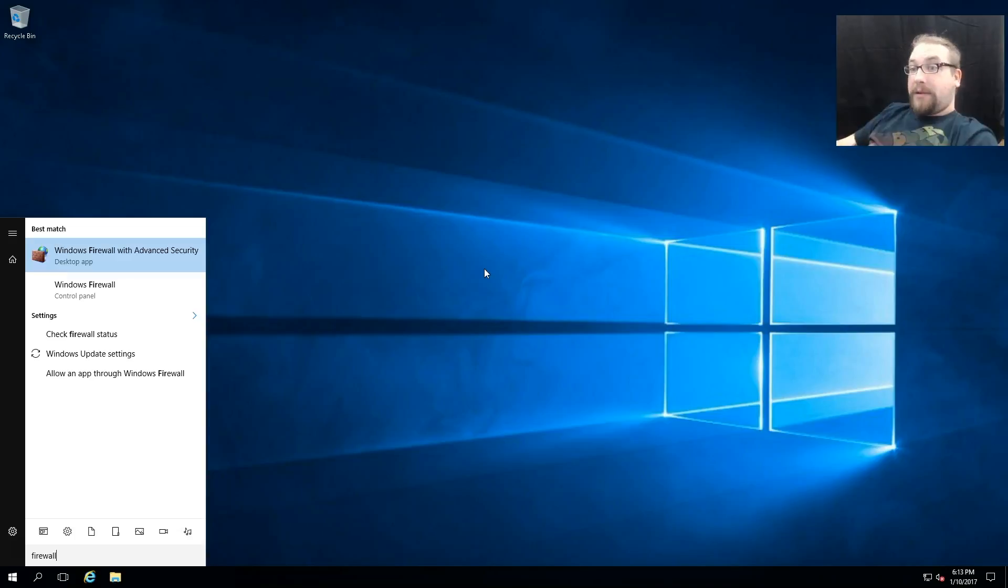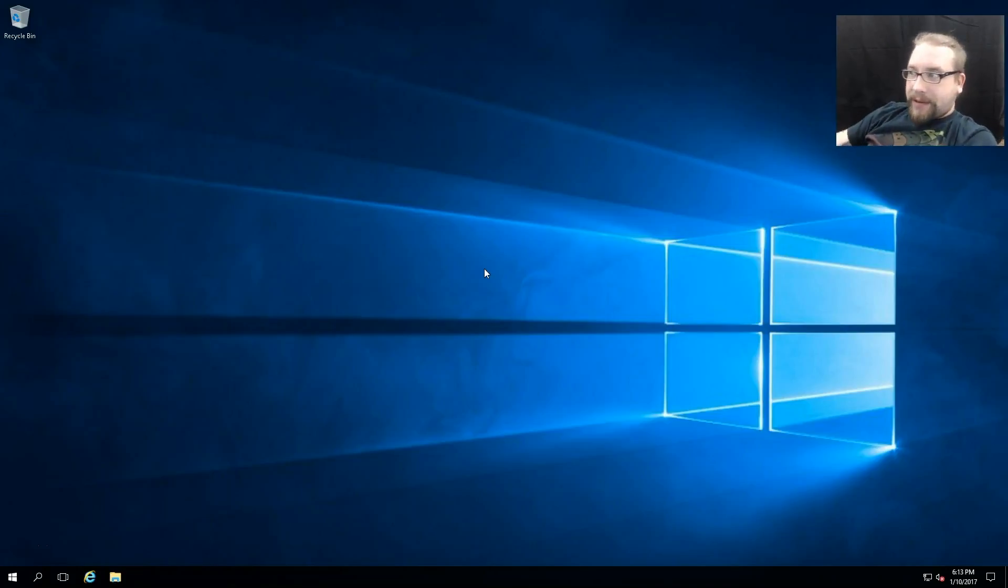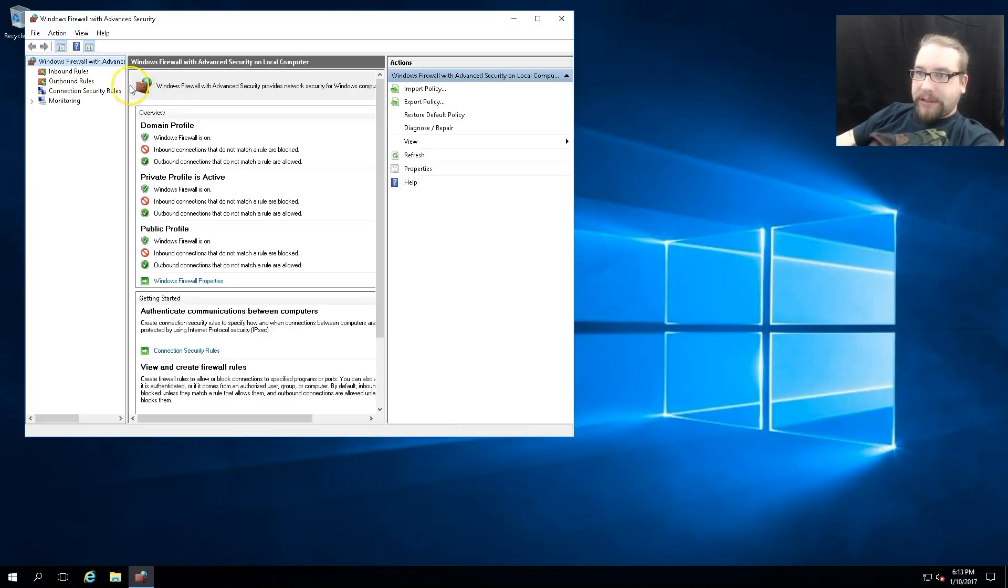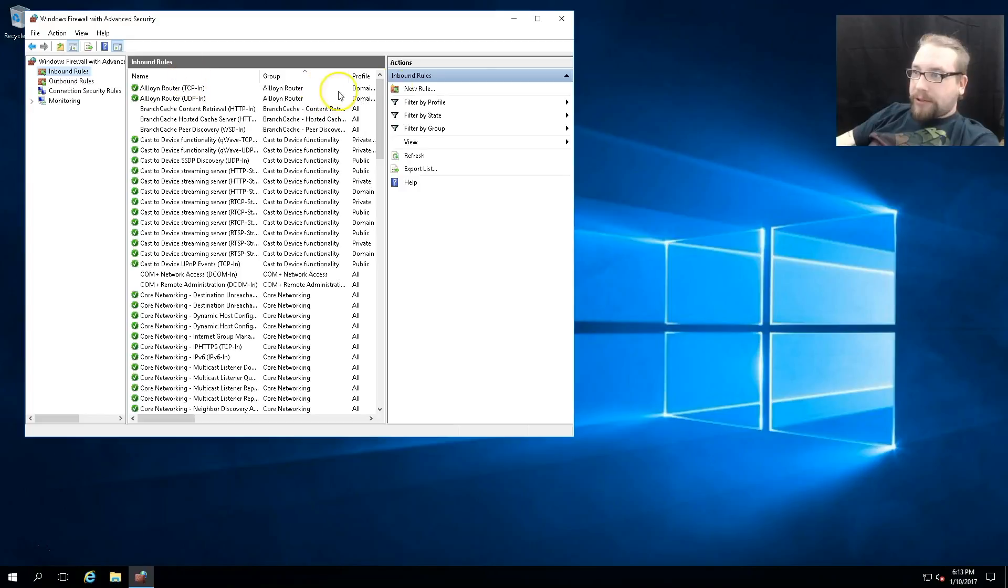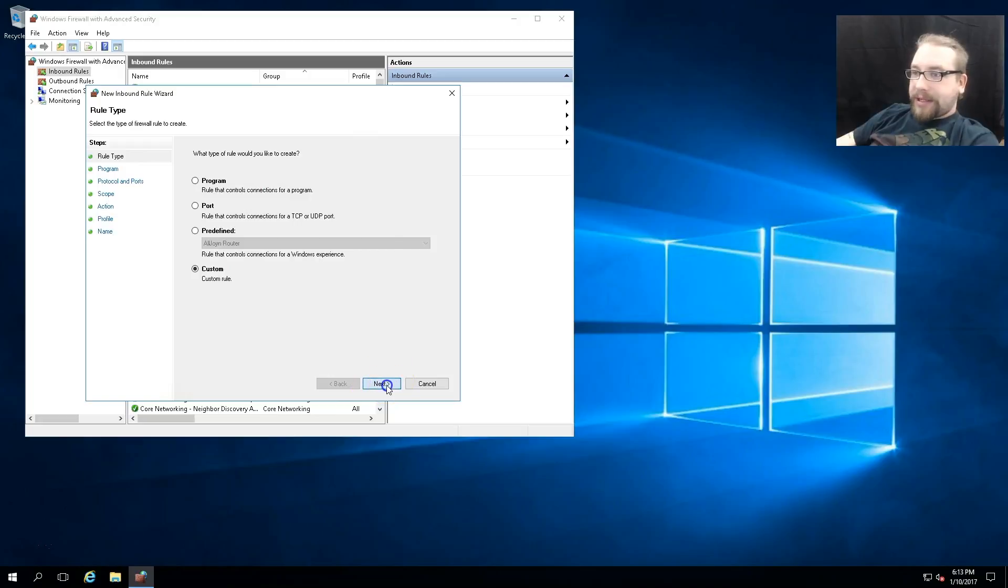We open up our Windows Firewall with Advanced Security and we go to our inbound rules. We say we want to create a new rule and we want to make a custom rule.